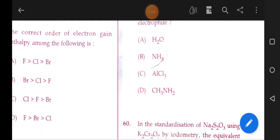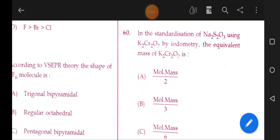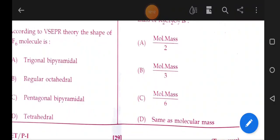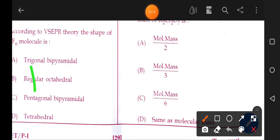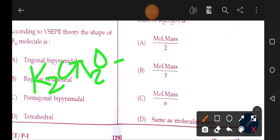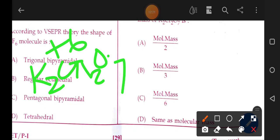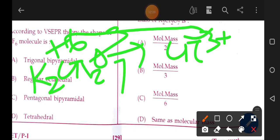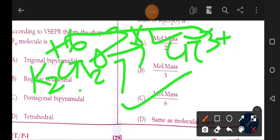Next, last question: standardization of Na2S2O3 using K2Cr2O7 by iodometry. The equivalent mass of K2Cr2O7 — the oxidation state of Cr changes from +6 to +3, a change of 3 per Cr atom. With 2 Cr atoms: 3 × 2 = 6 electrons transferred. Equivalent mass = molecular mass divided by 6. Option C is the correct answer.